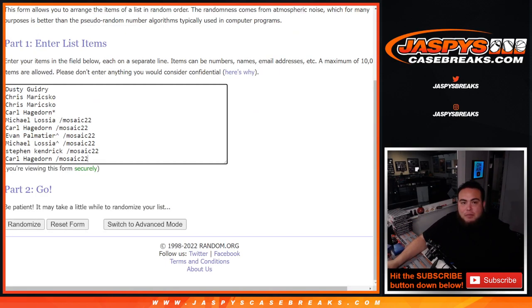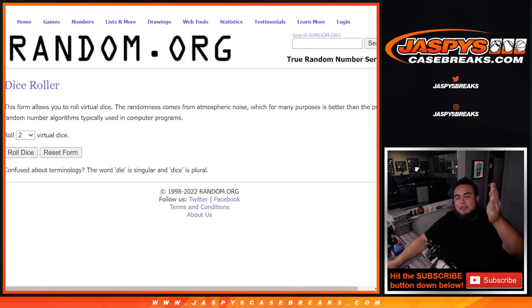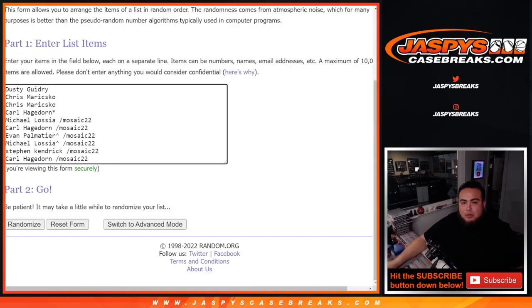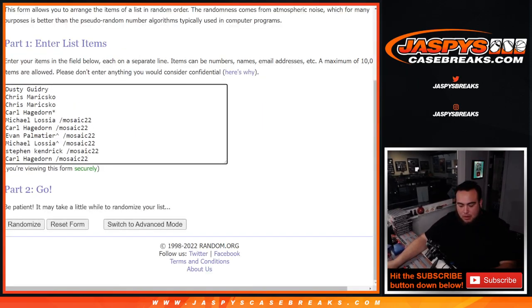So Dusty at the top, down to Carl, bought those spots straight up. And then Michael from Mosaic 22 down to Carl got those for a fraction of the price. You get a random number from 0 through 9. We go by the first number on the left side of the third number dash. All the non-numbered base cards will be randomized to one person in one lot.